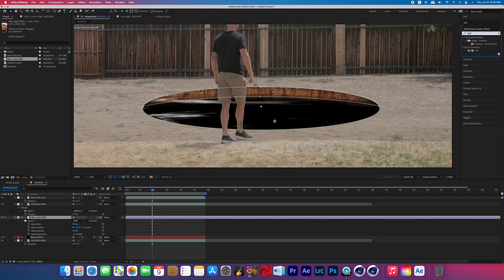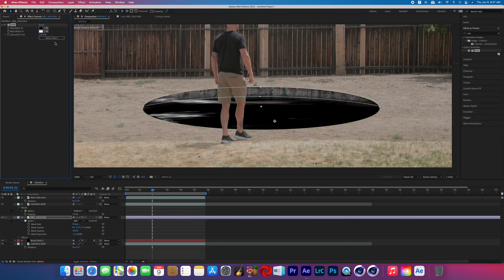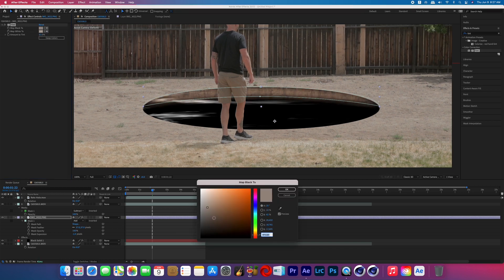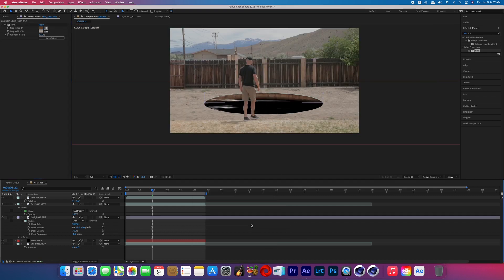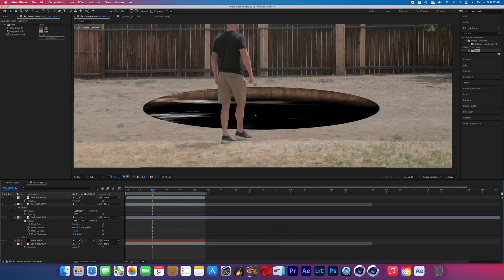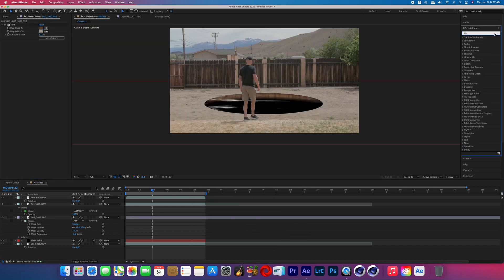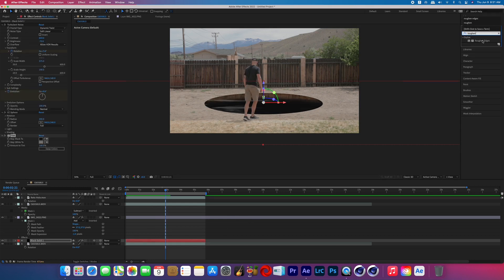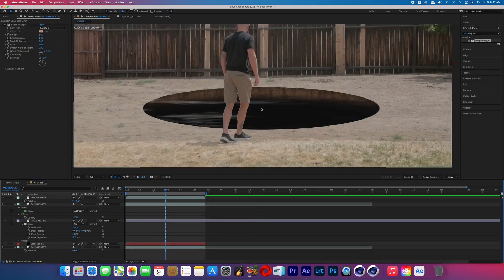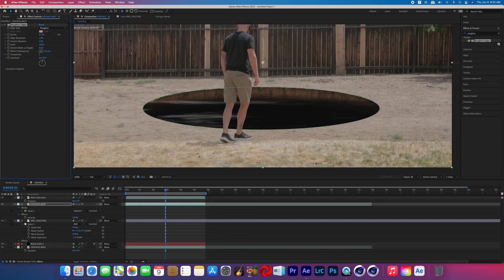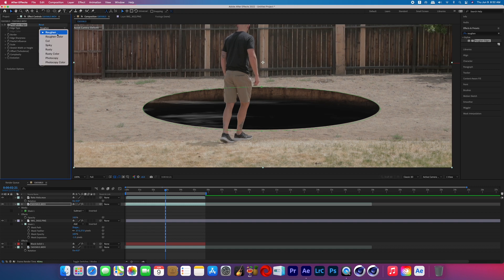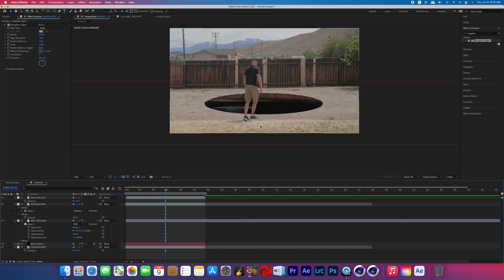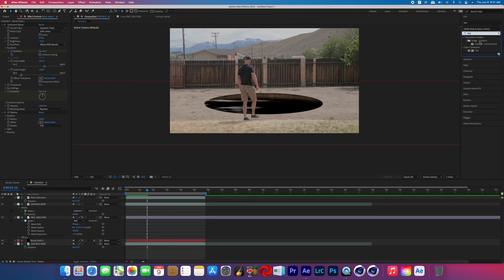I then added the tint effect to the cliffside image to make it match my scene more than an Arizona or Utah Canyon look. So I just chose colors from my scene and then played around with that until I got a look that I was happy with. Now search for the effect called rough and edges and add that to that hard edge that we just created around our circle. This is so we avoid having just a perfect circle on the ground.